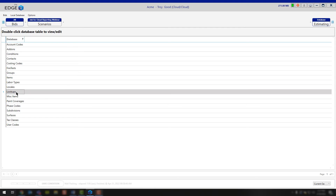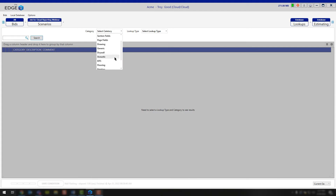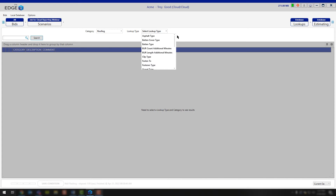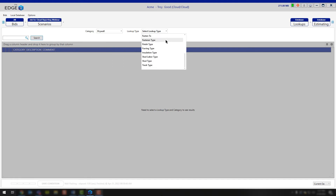Continuing down, you have lookups. This is just the database way to make modifications to any lookup that you have inside of your database. Depending on the trade, you can click the category and go through and see what different trades you have. You may have drywall and acoustic, eaves flooring, painting, fireproofing, or roofing — whatever trade you do have, feel free to click on that option. For example, if I choose roofing and then choose my lookup type, it's going to ask me about specific items. Scrolling down, you'll notice sheet metal, surface types, roll types, and plate types. On the drywall side, you're going to get fastener type, stud information, and track type. So we're looking at information specific to the trade that you work in.